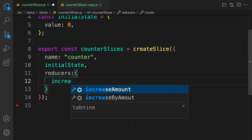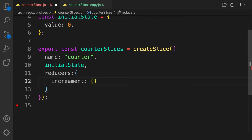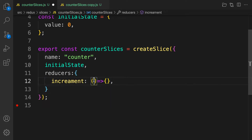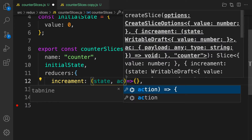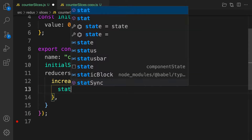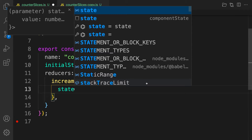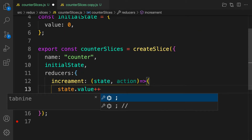Inside the reducers object, we map a name — increment — which represents the increment action. You assign it a function that has access to state and action. Here we can mutate the state directly: state.value++ — and createSlice handles immutability for us under the hood.